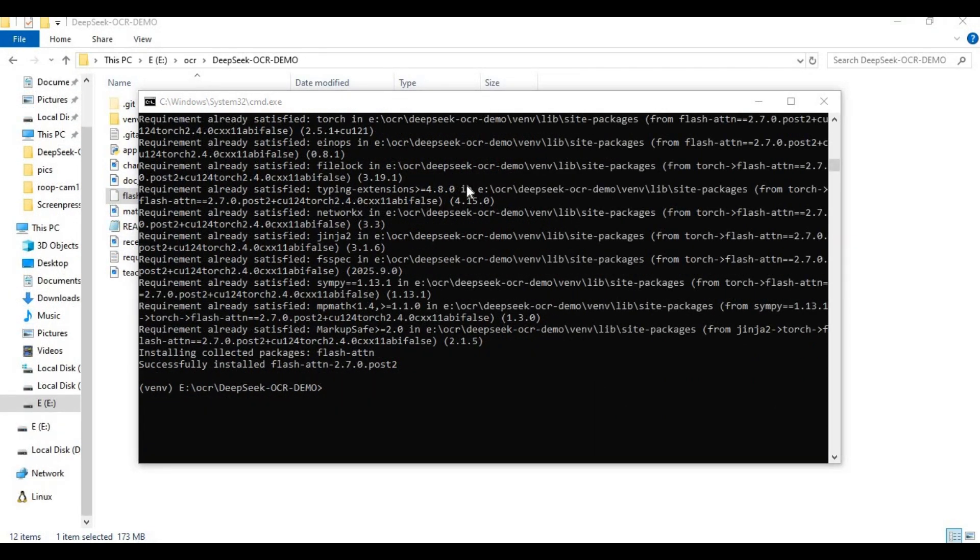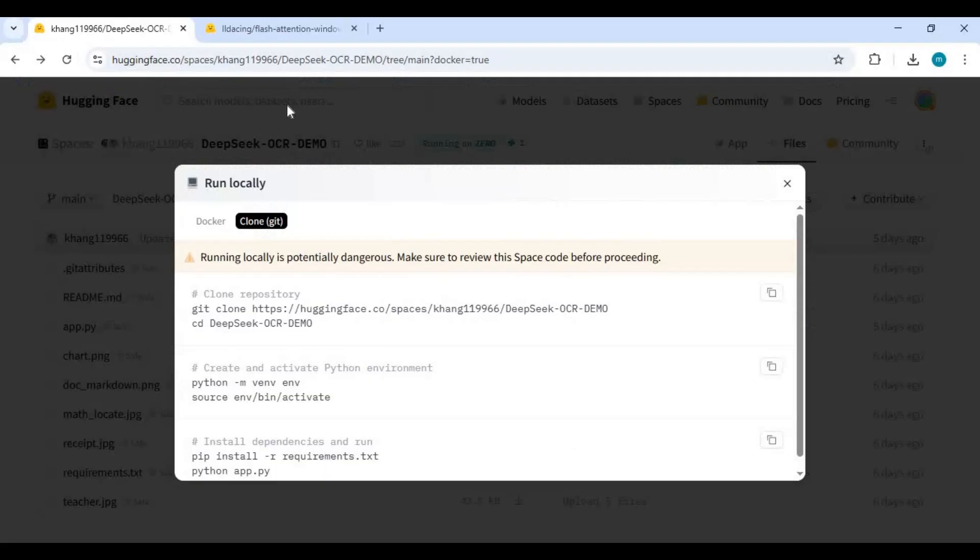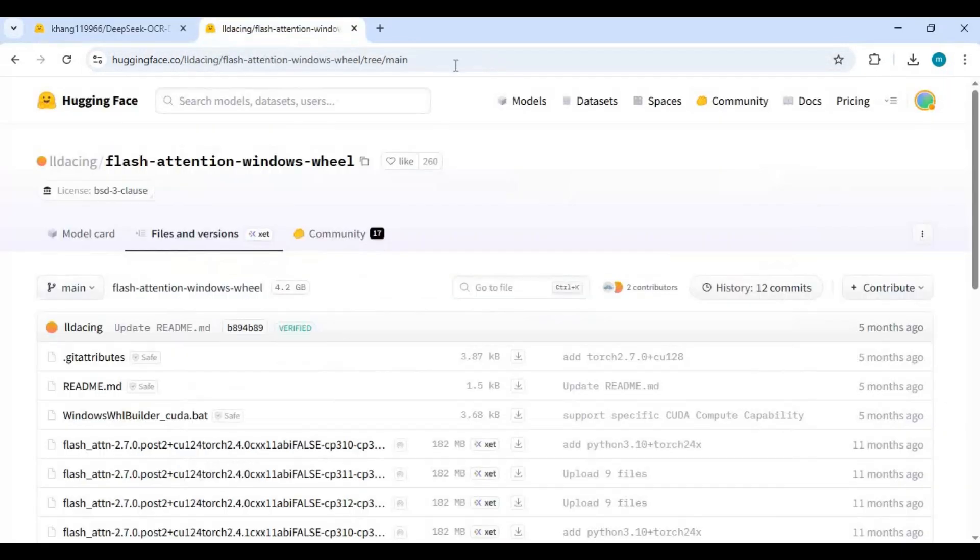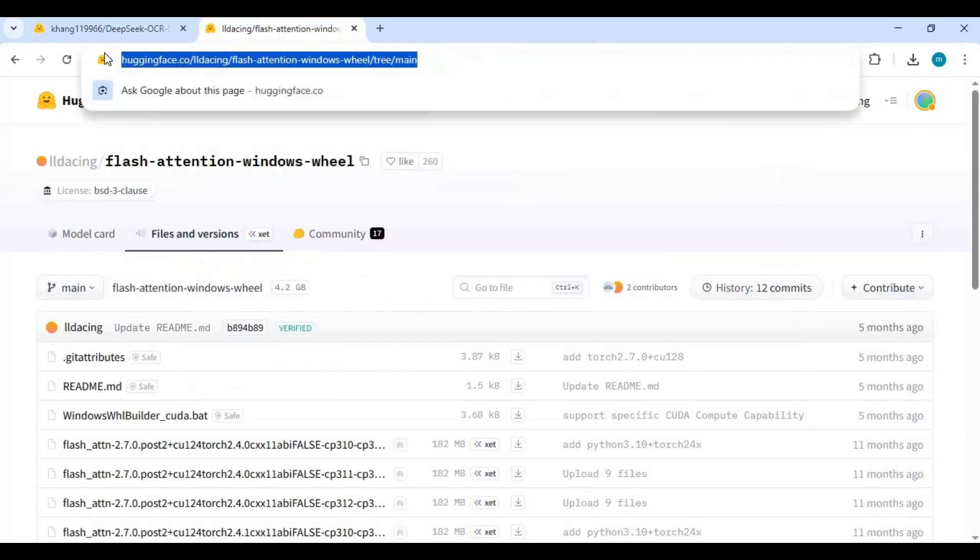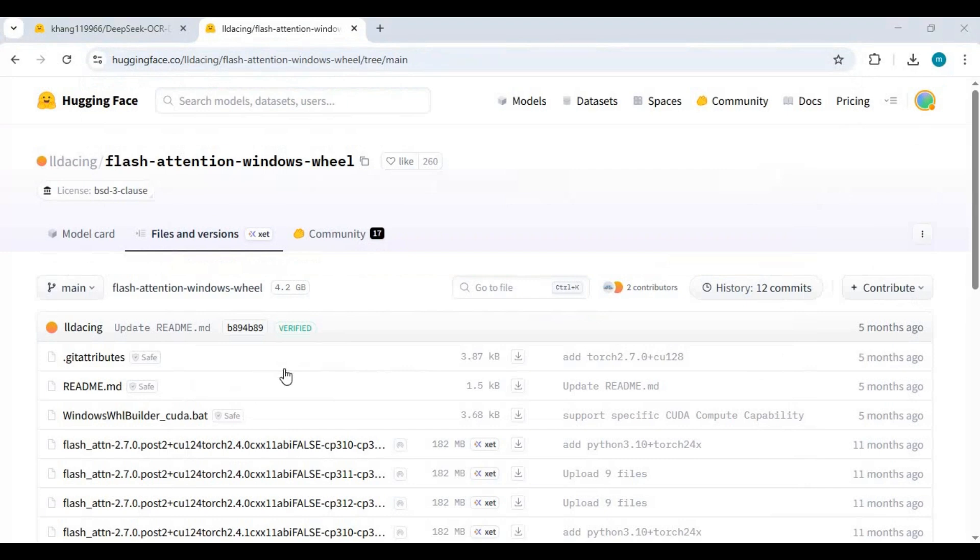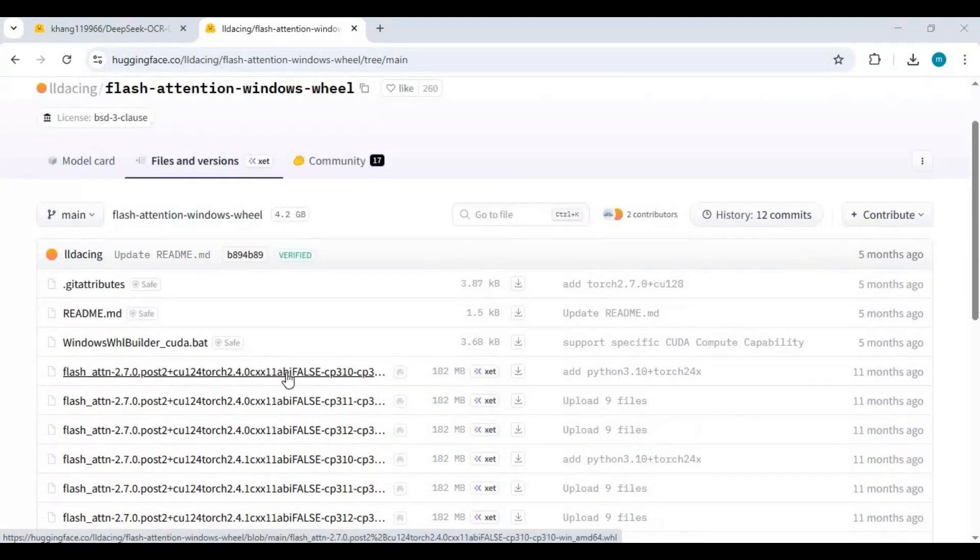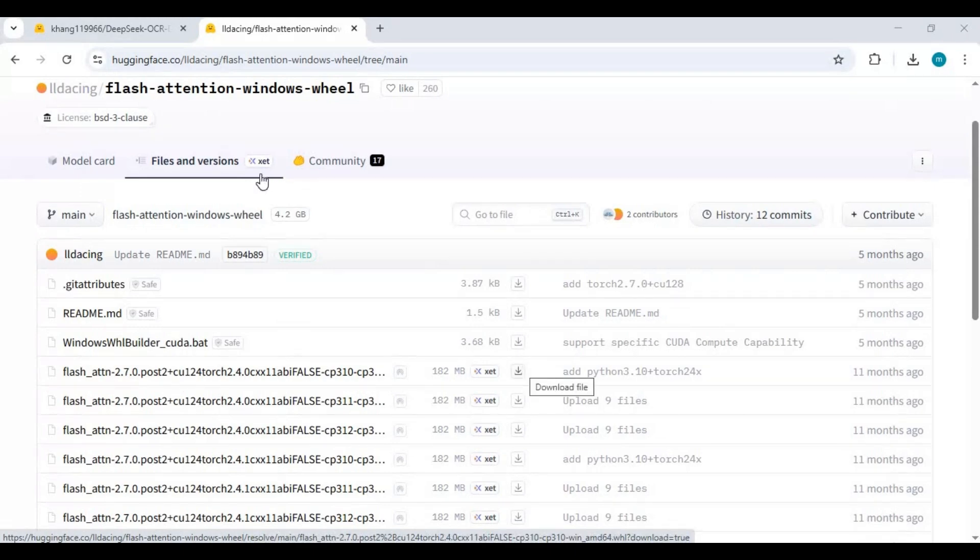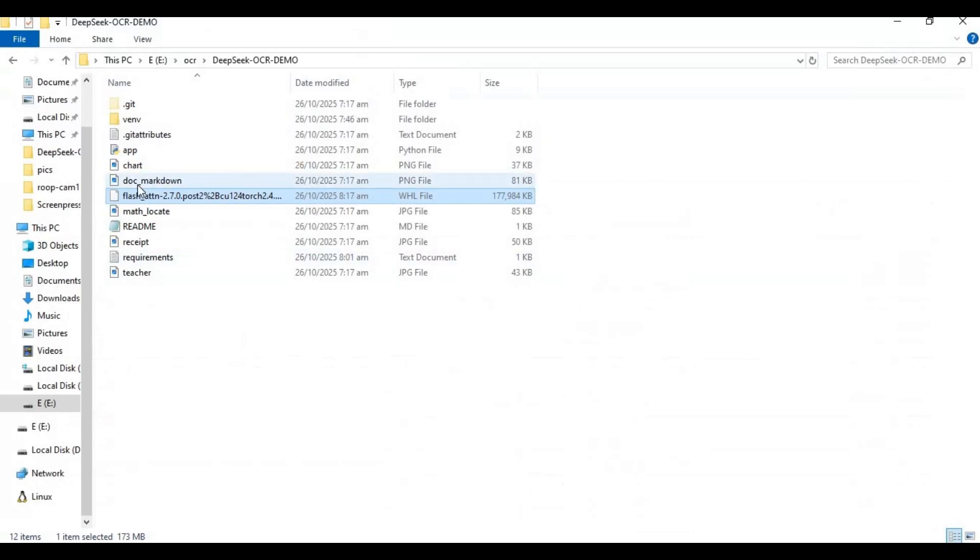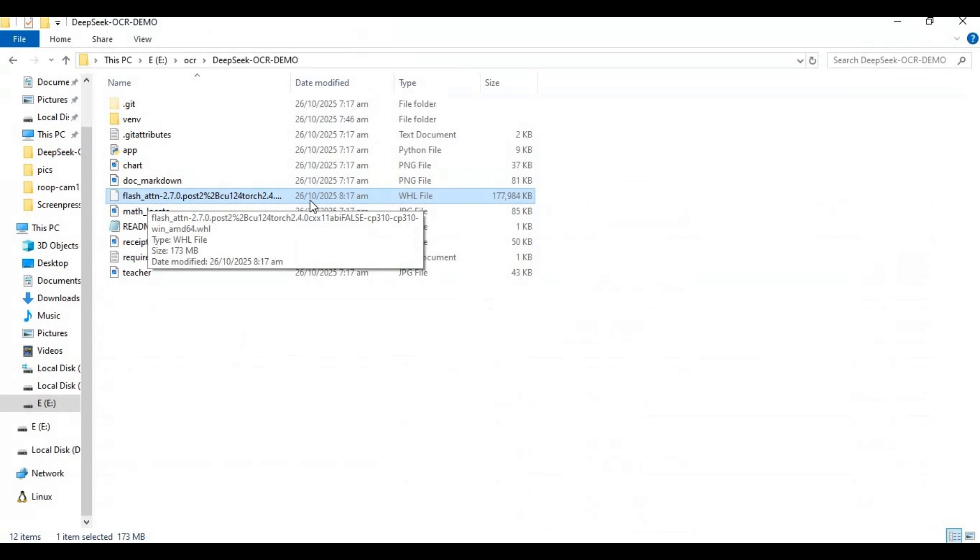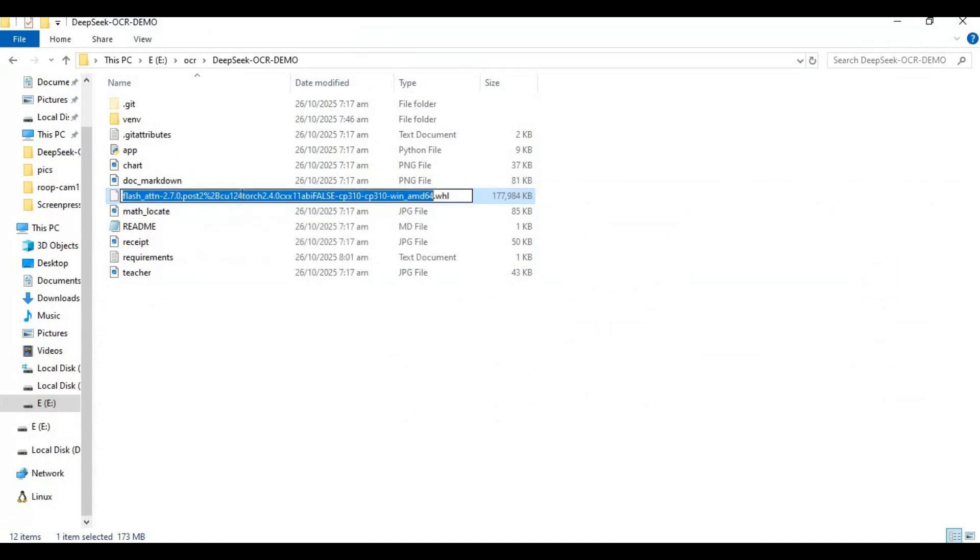After requirements installed go to hugging face link in my description to install flash attention. From this page download file for Python 10 and put that in main folder of OCR. Copy file name then go to command window and type pip install and paste name you copied to install flash attention.